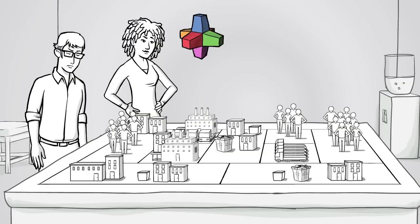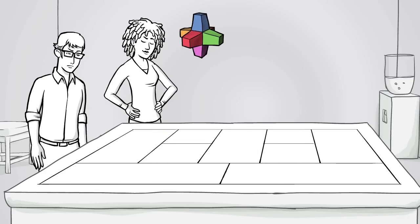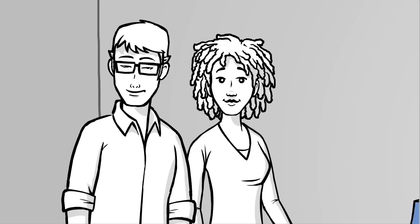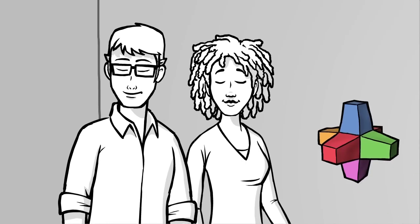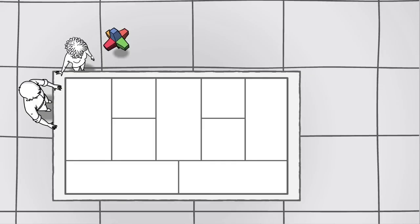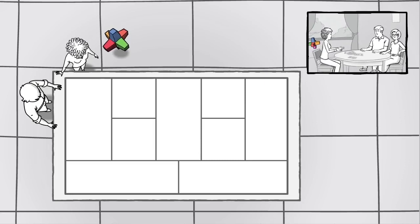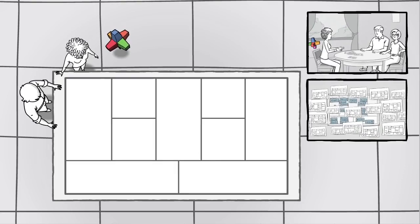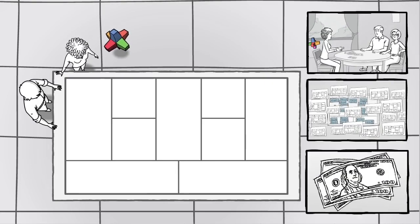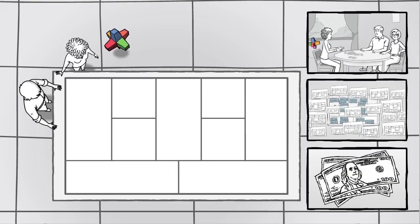What if there was a tool that could help you with this challenge, simply and visually? A tool that makes it easier to stress test your ideas, track your progress, and avoid breaking the bank along the way?